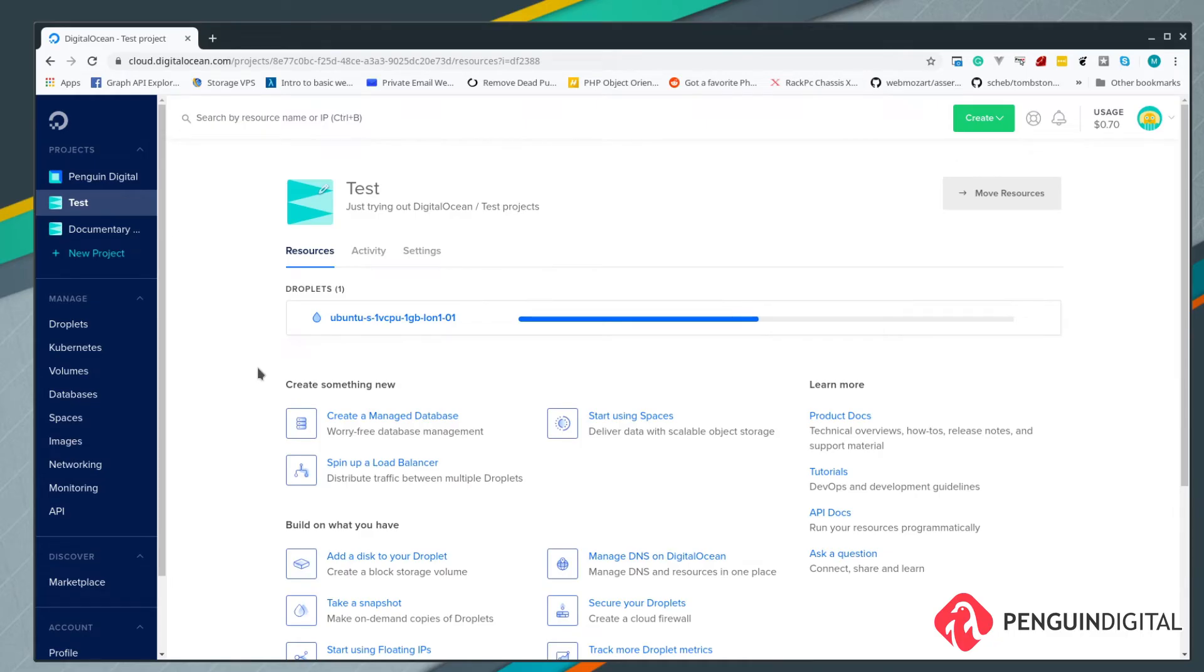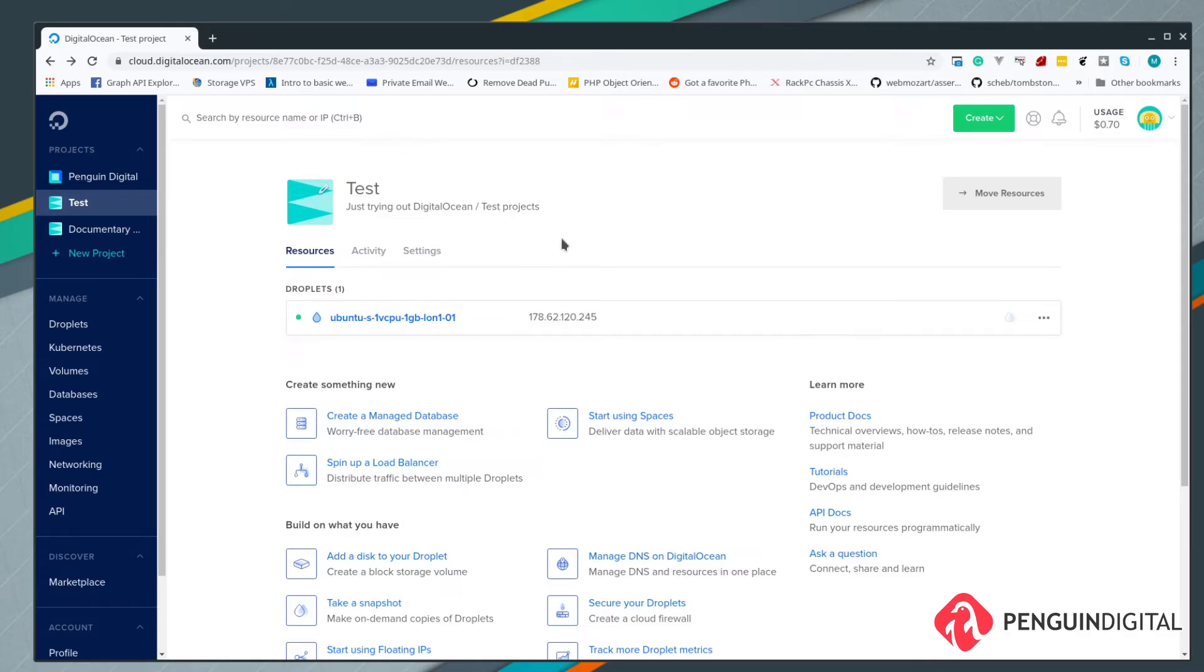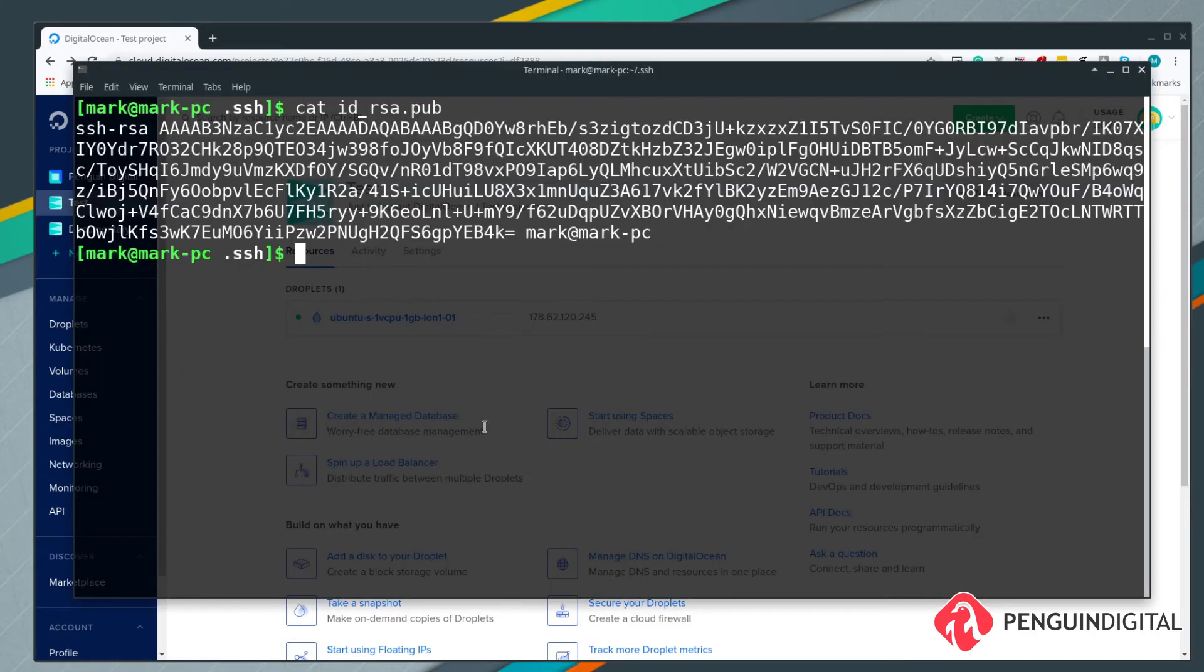That'll be created in less than a minute for us. The reason why we put our public key in here is because whilst Digital Ocean's setting up the server, it's going to copy our public key onto this virtual machine, and that allows us then to connect to it. Now we can see our droplet has been created and it's given us an IP address here.